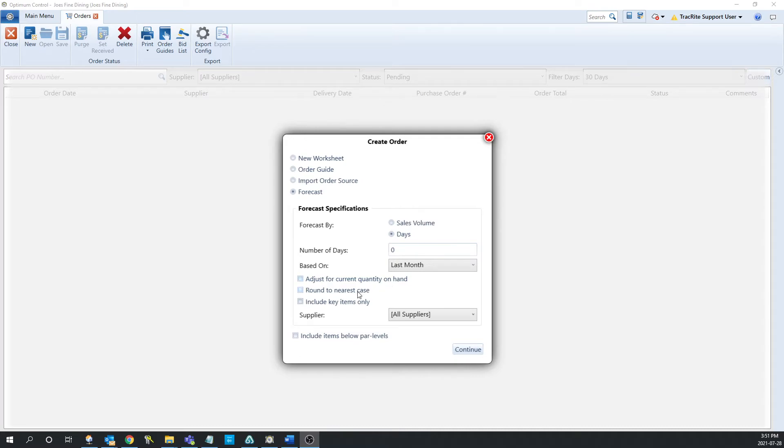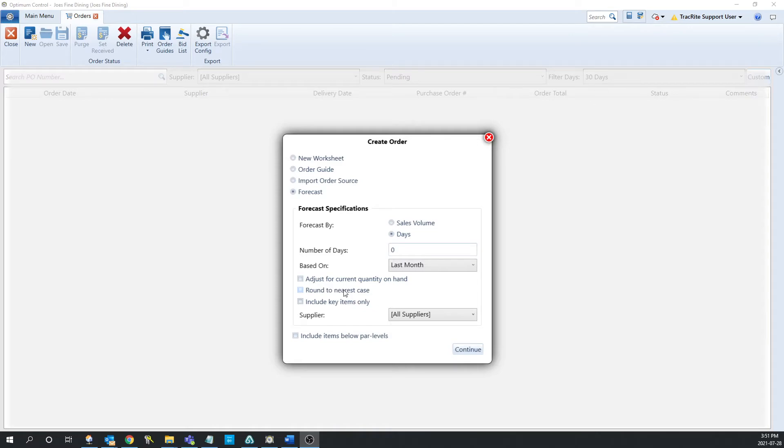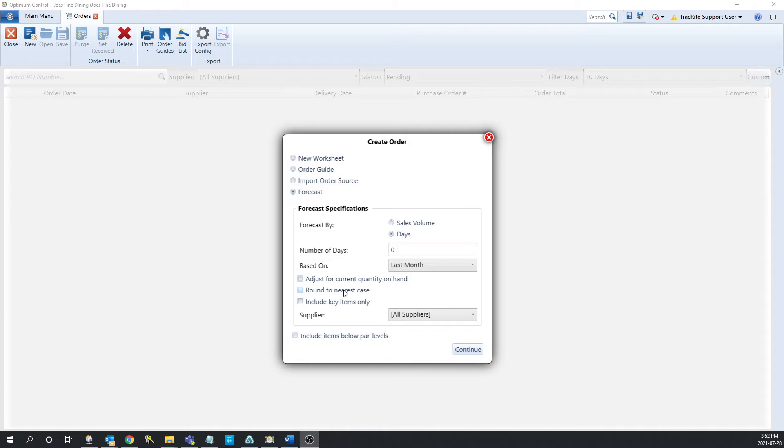The next check box is round to nearest case size. What this is going to do is if it's checked off, it's going to round your case size up to the nearest whole case. This can be useful as if you're forecasting an order, you might be forecasted to use 1.8 cases of something, whereas you're not able to order that. So if you have this checked off, it would round that up to two cases.